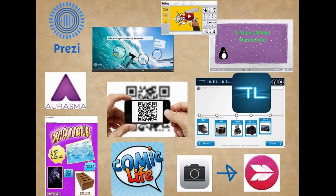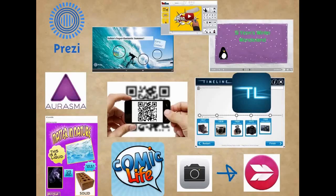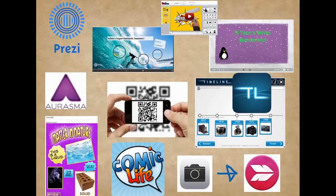Getting children to tinker with enhancing published work using creation tools such as various forms of slideware, augmented reality with Erasmus, QR codes linking their audience to additional work, timelines, comic life, and taking better photos then editing and annotating them in Skitch.